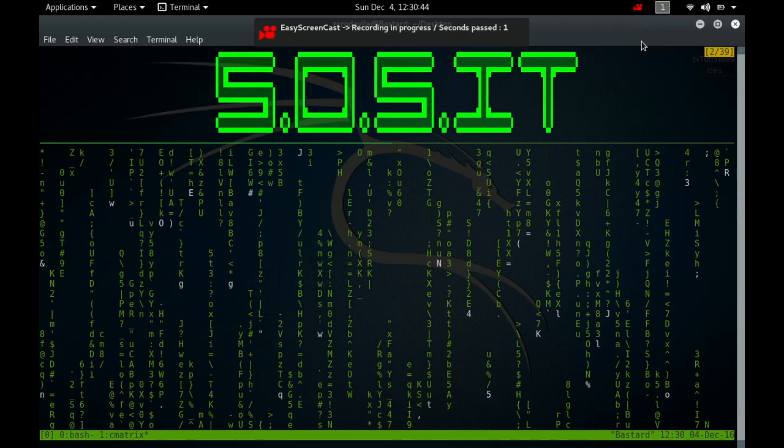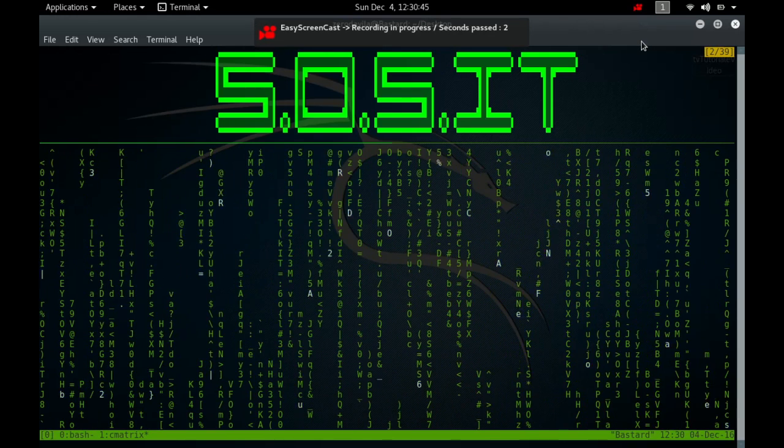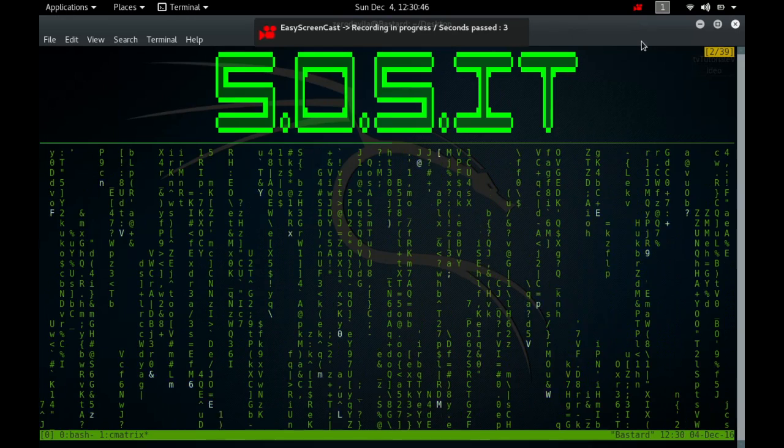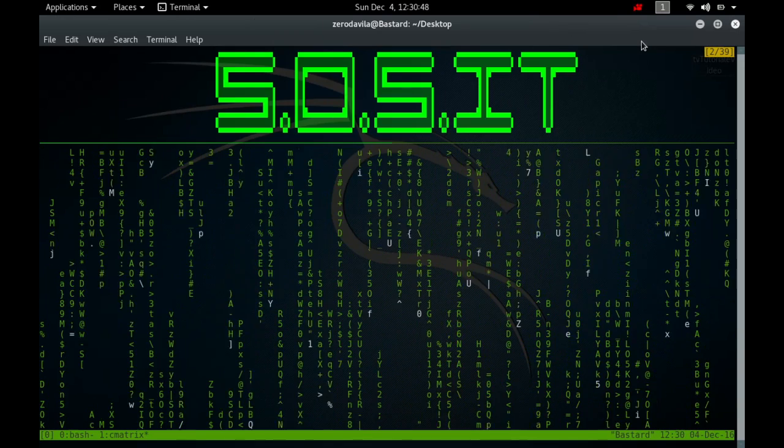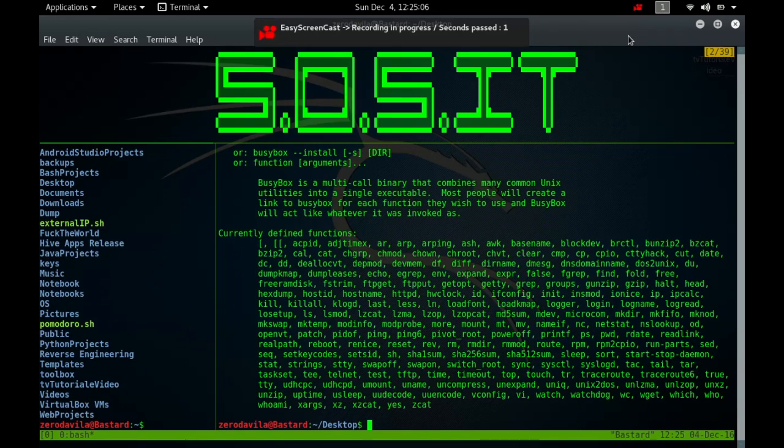Hey what's going on guys, my name is Eroda Vela and welcome back to Save Our System IT. This is the first video of the BusyBox series and we will start off the video with the ACPID command.